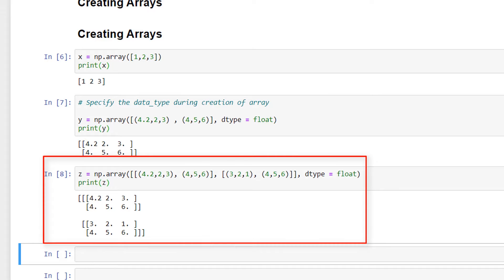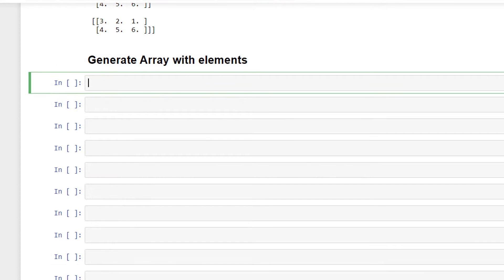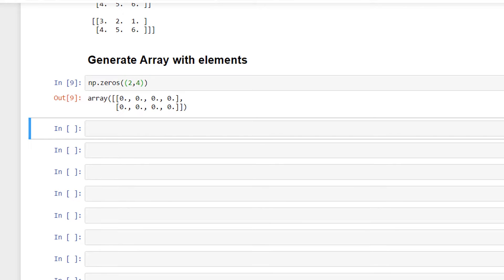Let's learn the different functions available in NumPy to generate arrays. We have various functions that you would see used in most data science code. To name a few, we have np.zeros to create an array of zeros. I'll write np.zeros with a shape of (2, 4), and this has generated an array of zeros with shape (2, 4).